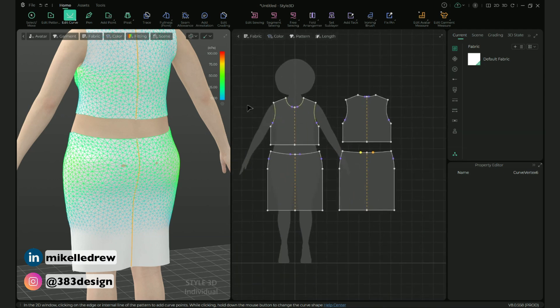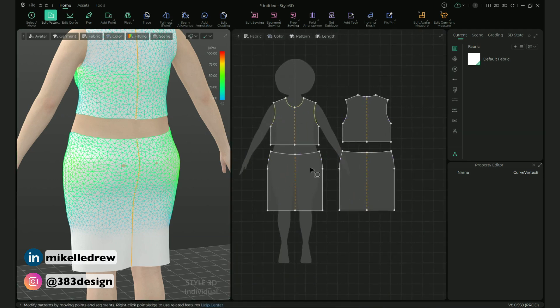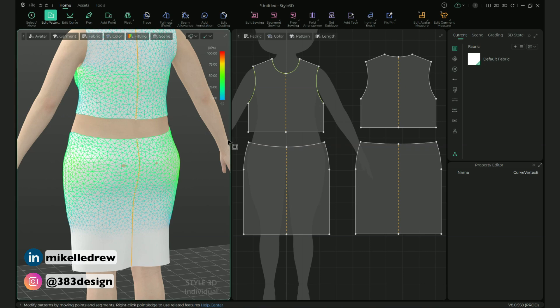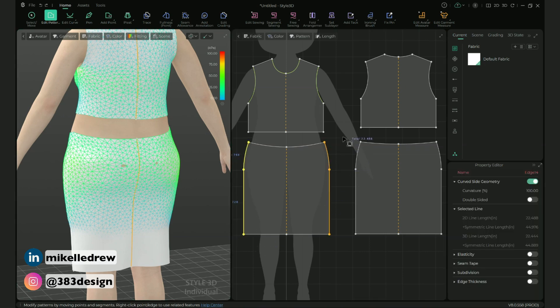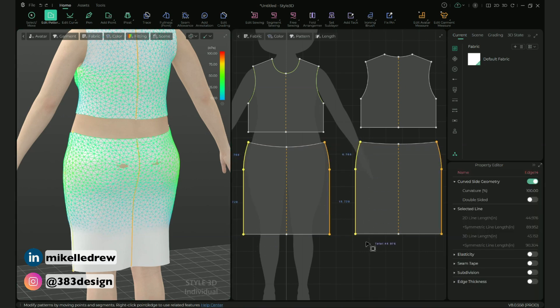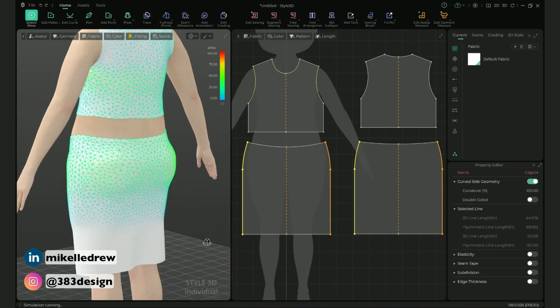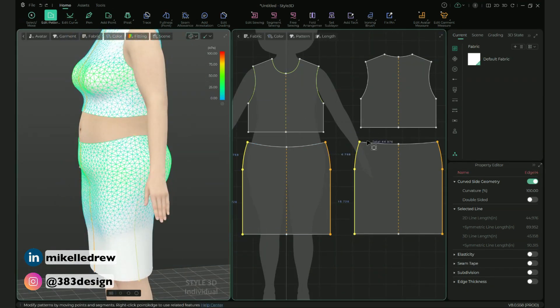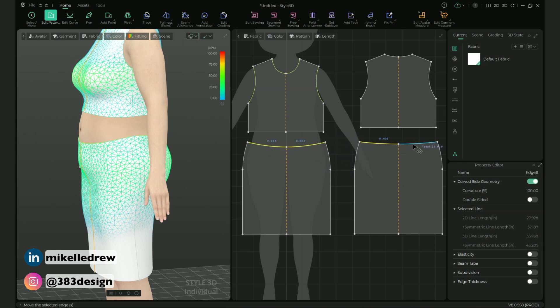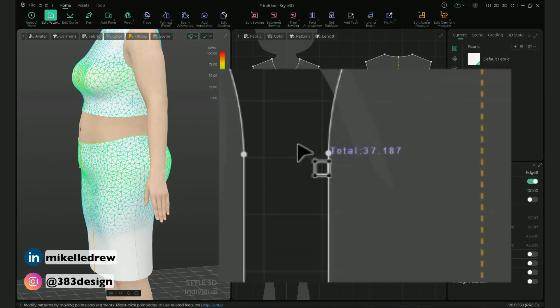I'm going to increase the overall width of the garment — it is a little tight. Just eyeballing this, use the edit pattern tool to select one side seam on each pattern and then either drag out, or use my preferred method which is the arrow keys to tap outward and slowly increase the width of the waist and hip. To check the measurement, use the edit pattern tool to select the waistline and look at the total that appears next to the cursor.